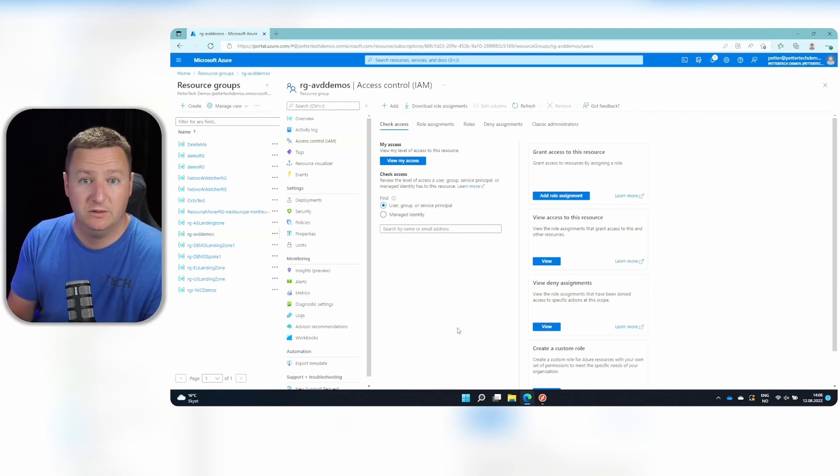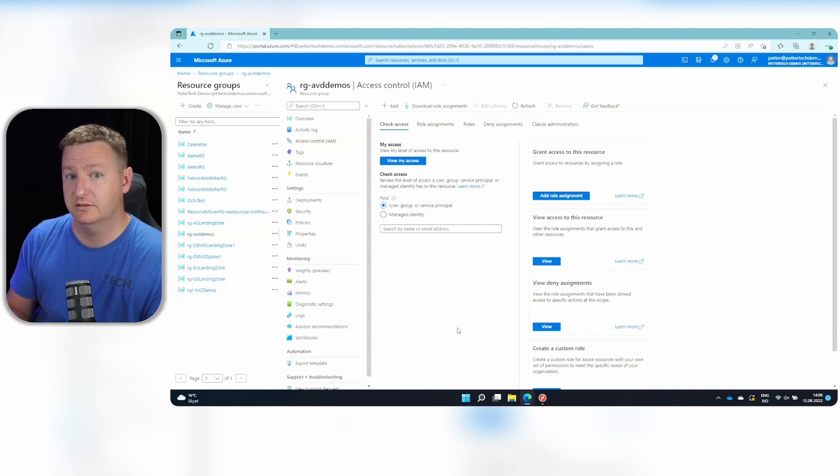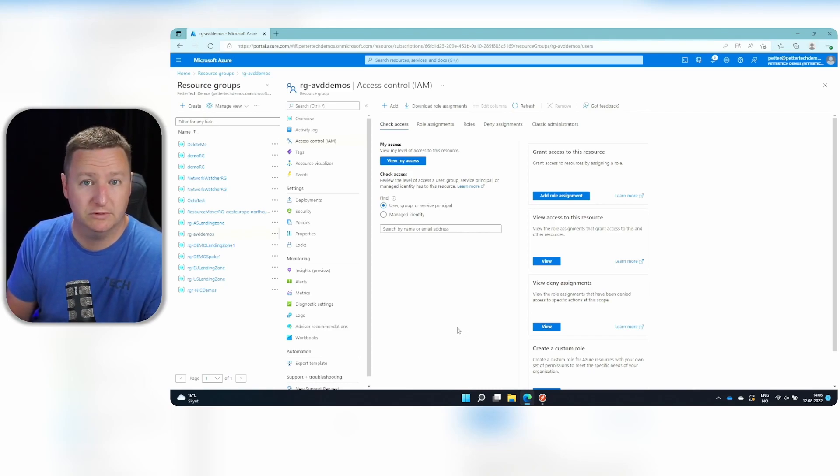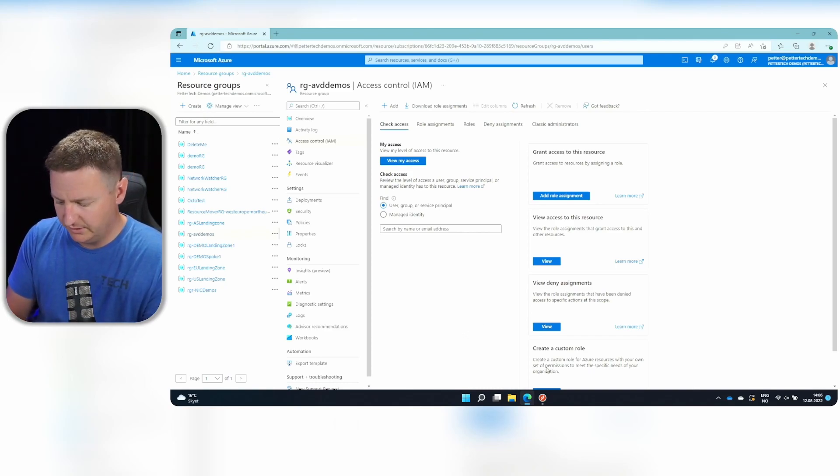Now that my user is both assigned to the application group, and I have permissions to log into the VM, I should be able to log in through the remote desktop client. So let's try that.